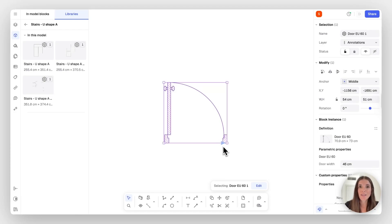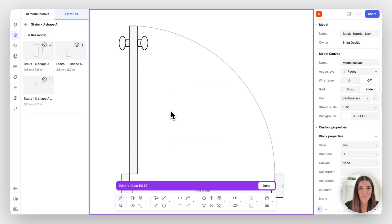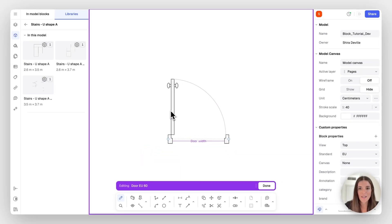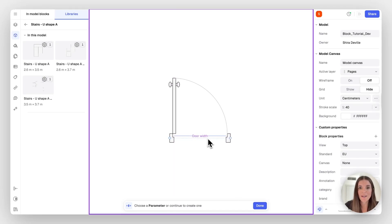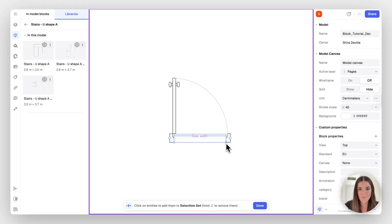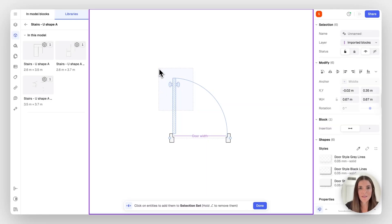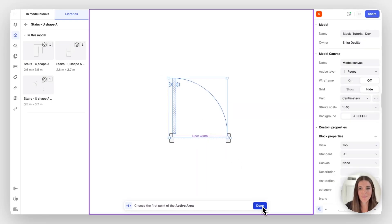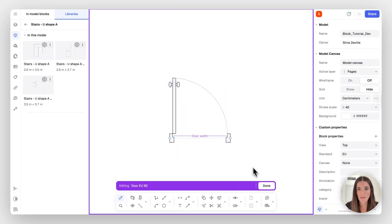Now let's go ahead to step two and create the leaf as a parametric object. I'll double click this. Select the stretch action. And this time, instead of adding a new parameter, I'm going to select the one that we created and its point. You can see the CTA here change to add a selection set. Selecting these entities and done. Now we're going to choose the first point of the active area, which is this one and done.